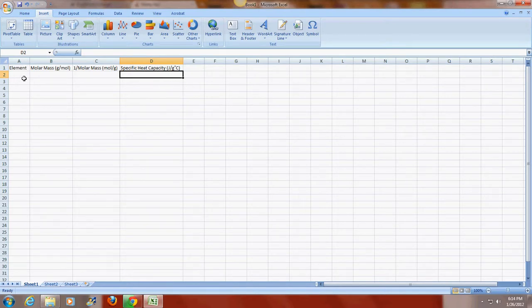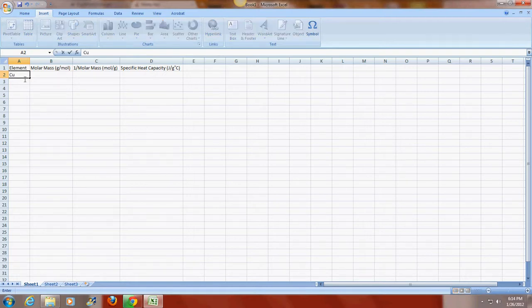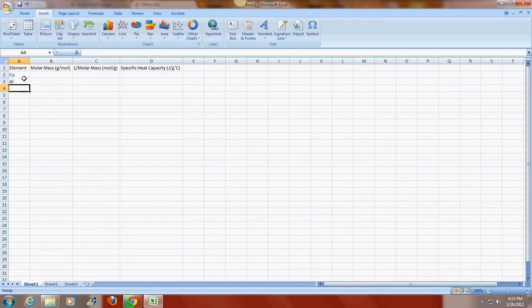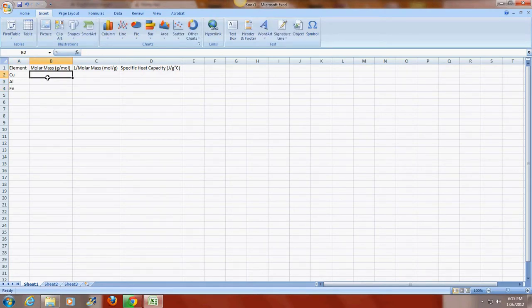And now that I have all of my column headings, I'm going to begin to enter in data. I'm just going to use the symbols for the elements. I'm going to enter in the molar masses that are found on the periodic table.